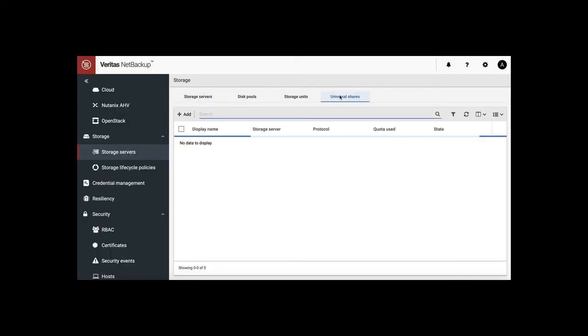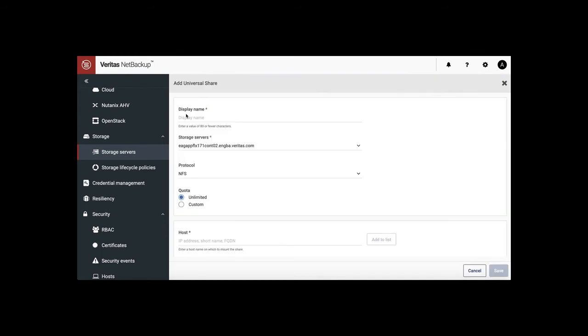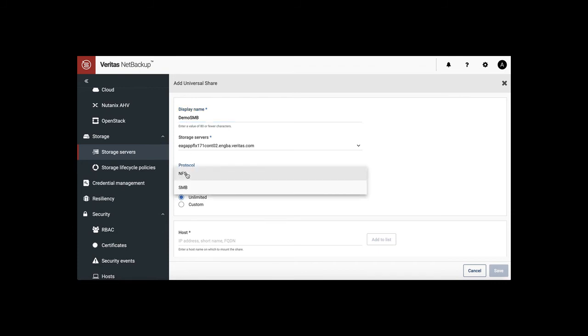Now we're ready to add SMB share. Same as the NFS share, give a display name, pick a protocol as SMB.